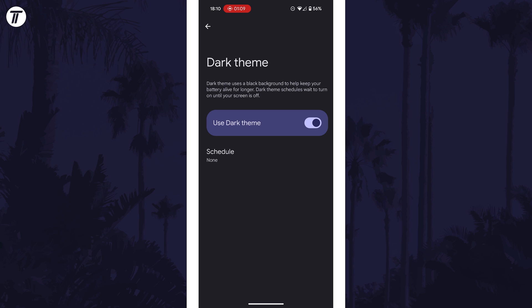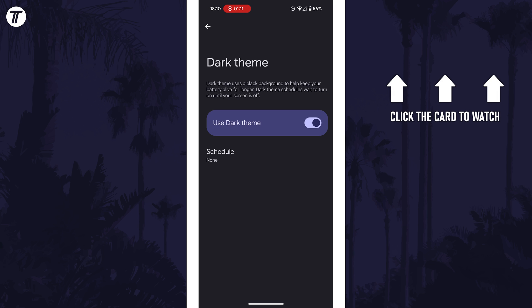That's how to turn on dark mode on your Android phone. Click the card on screen now to watch a video of mine showing you 10 easy ways to speed up your Android device.